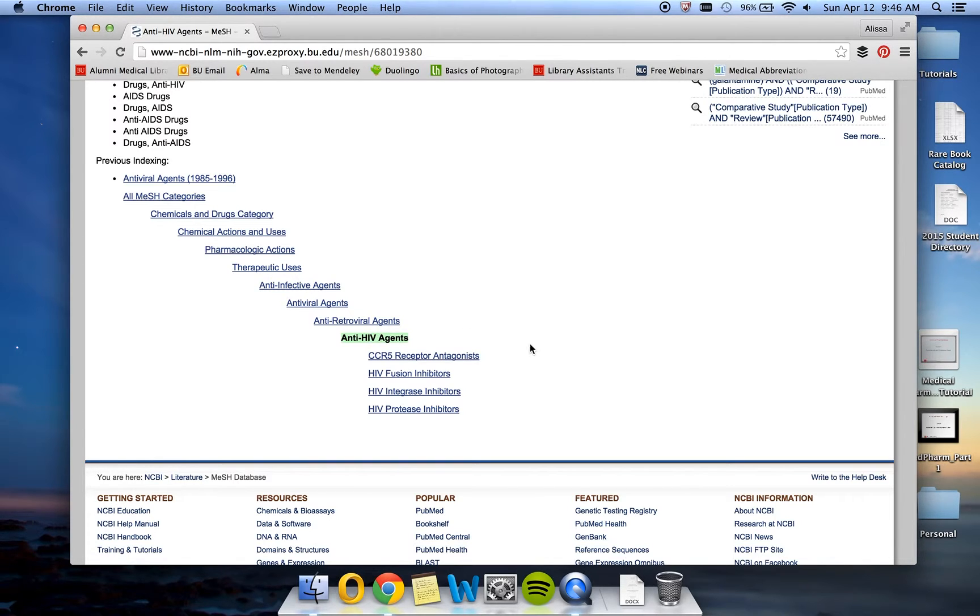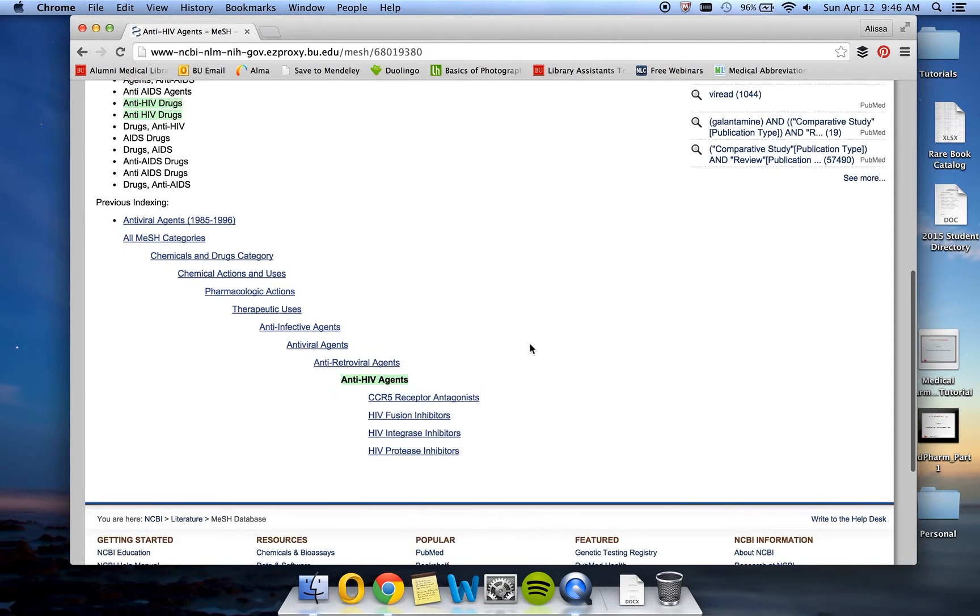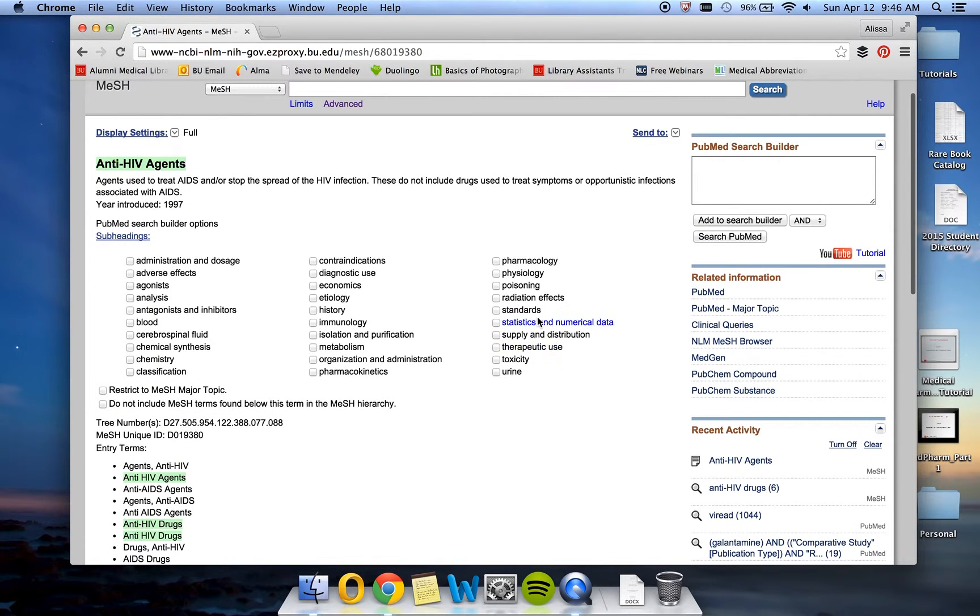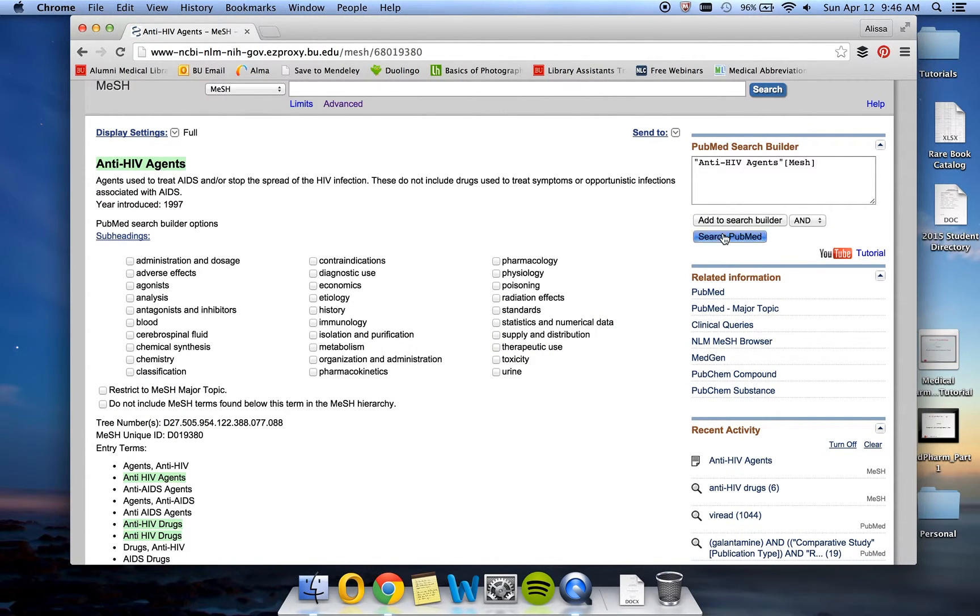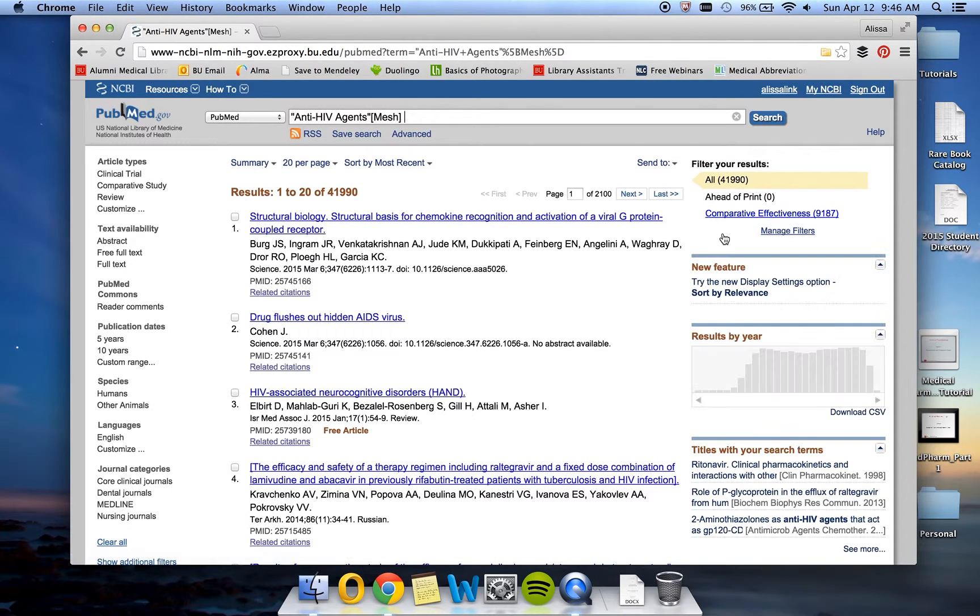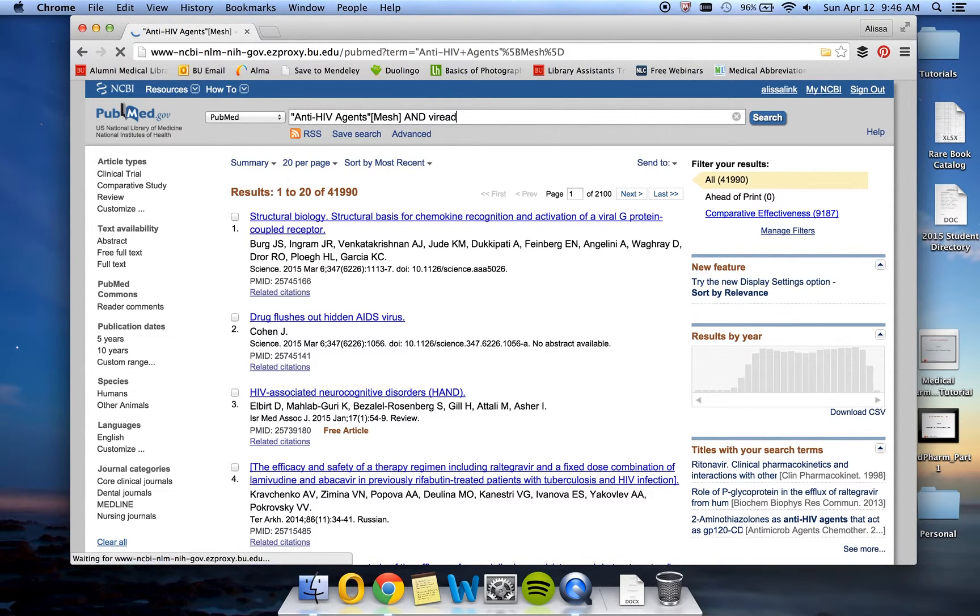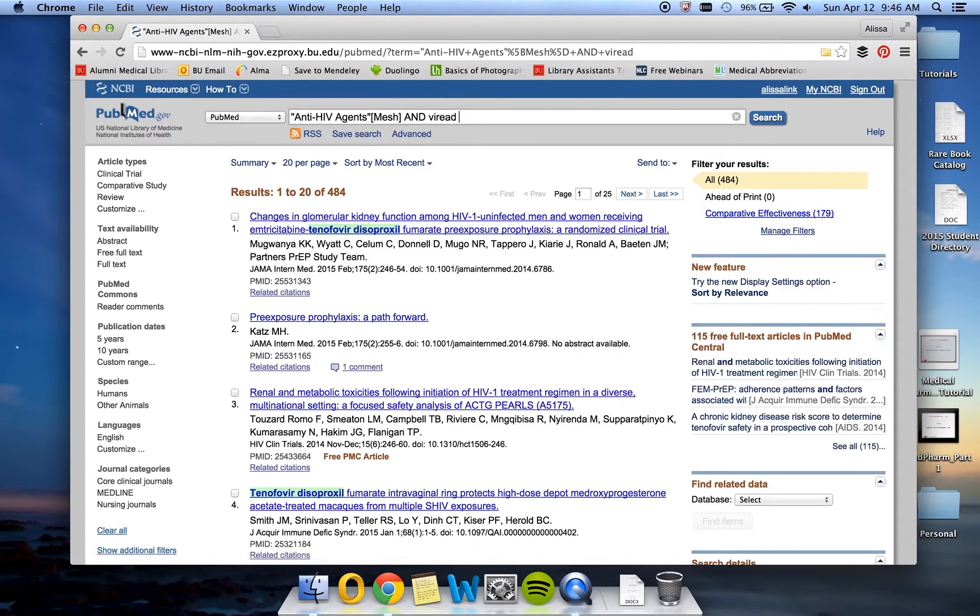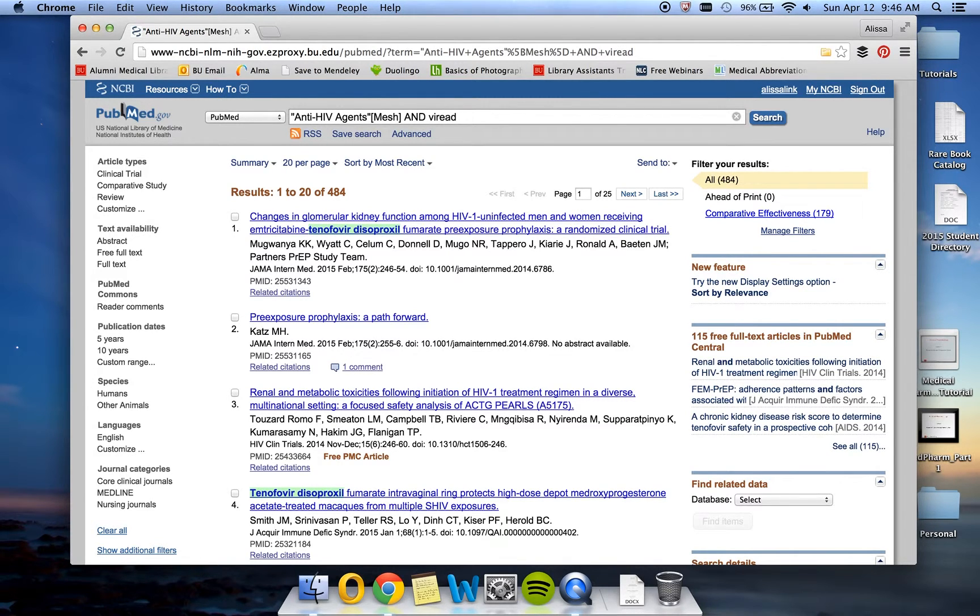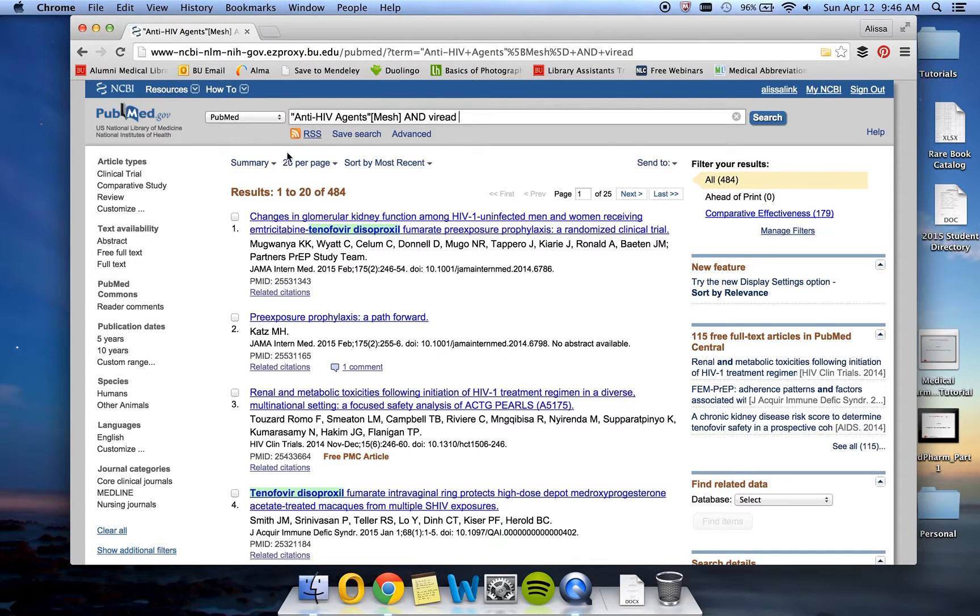Go ahead and click Add to Search Builder and search PubMed. Once back in PubMed, we want to edit our search so that we're including Viriad. And our search results number comes down to 484, which is still kind of a lot to search. So we might want to add our filters that we used before, which were the article types for comparative study and review.